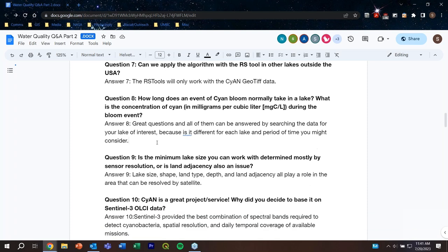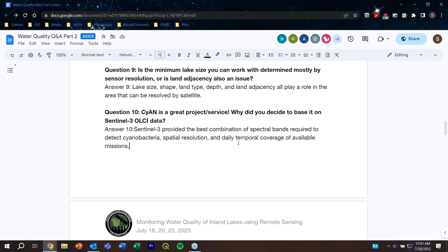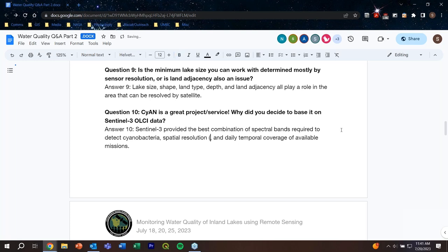CyAN is a great project — why did you decide to base it on Sentinel-3 OLCI data? The choice was a combination of things, including the right spectral bands needed for cyanobacteria — not all satellites have those same bands that go into the algorithm to predict cyanobacteria. The spatial resolution of 300 meters is in the middle — a lot of satellites are at a full kilometer, so the 300m resolution helped us get more lakes. Because there are two Sentinel-3 satellites, we get near-daily coverage, which was really good for monitoring.